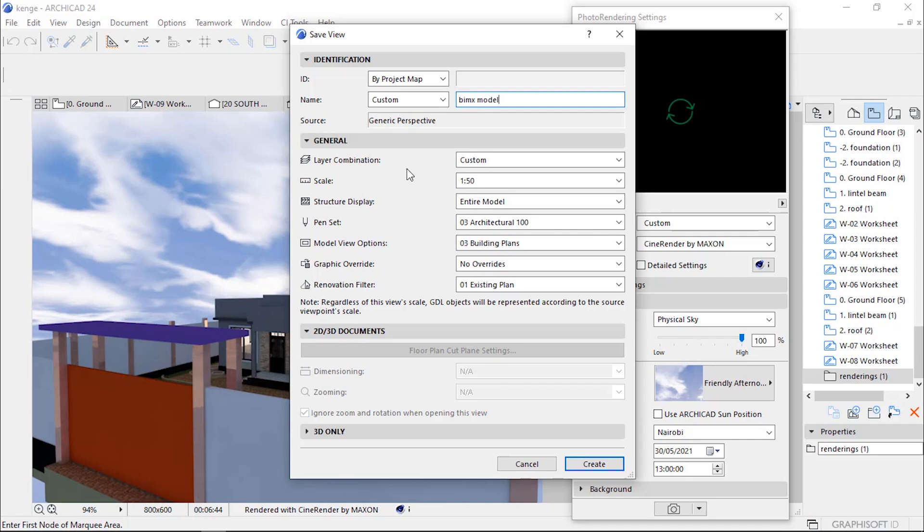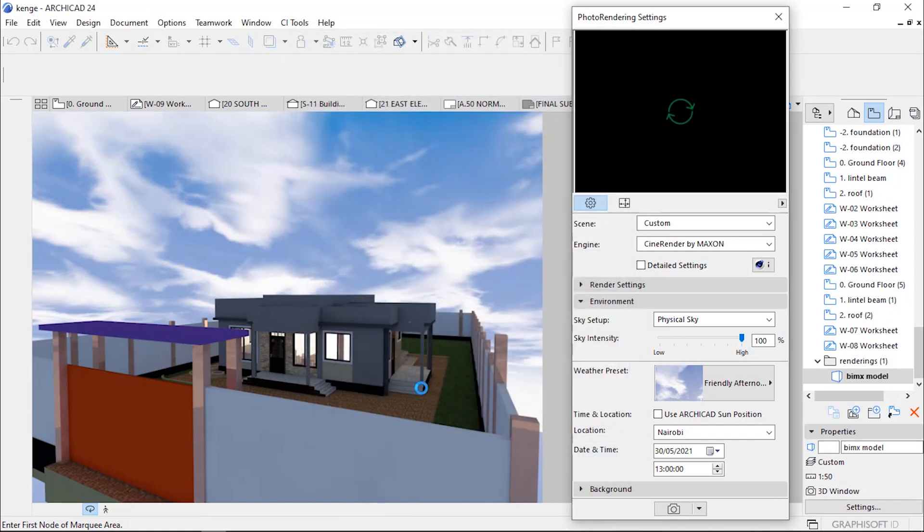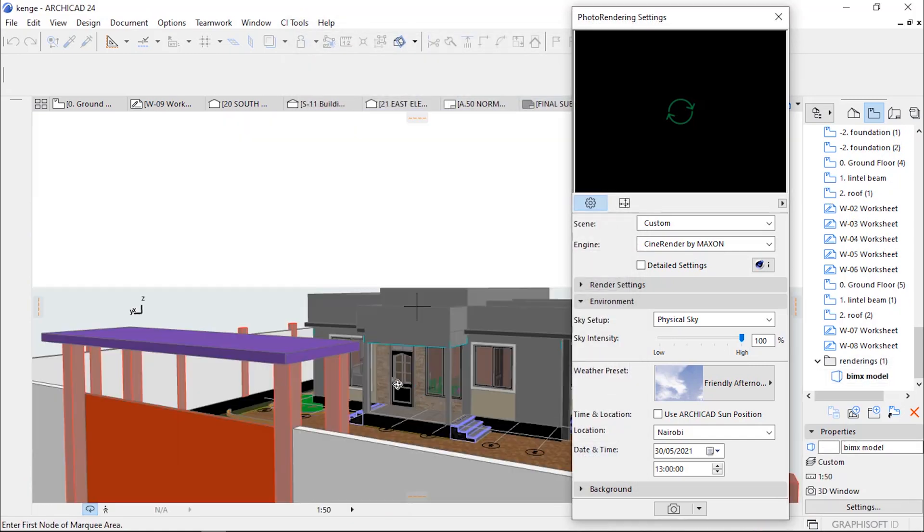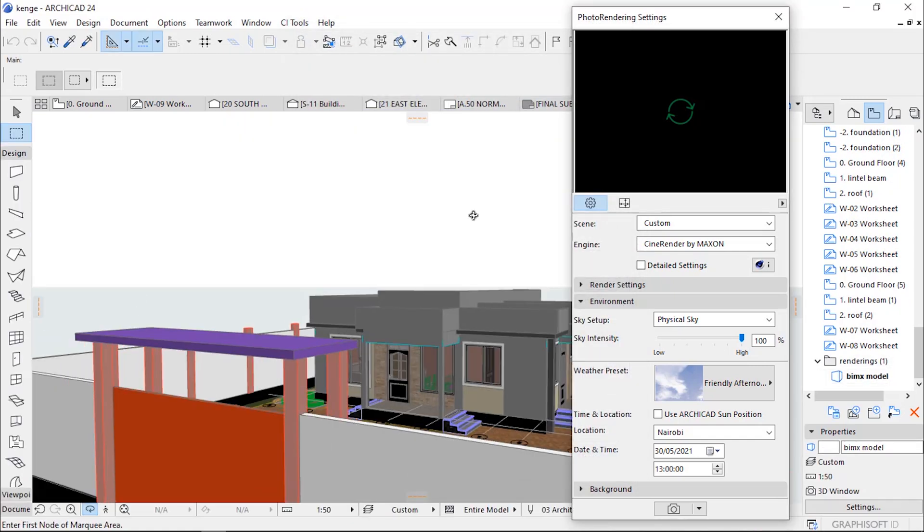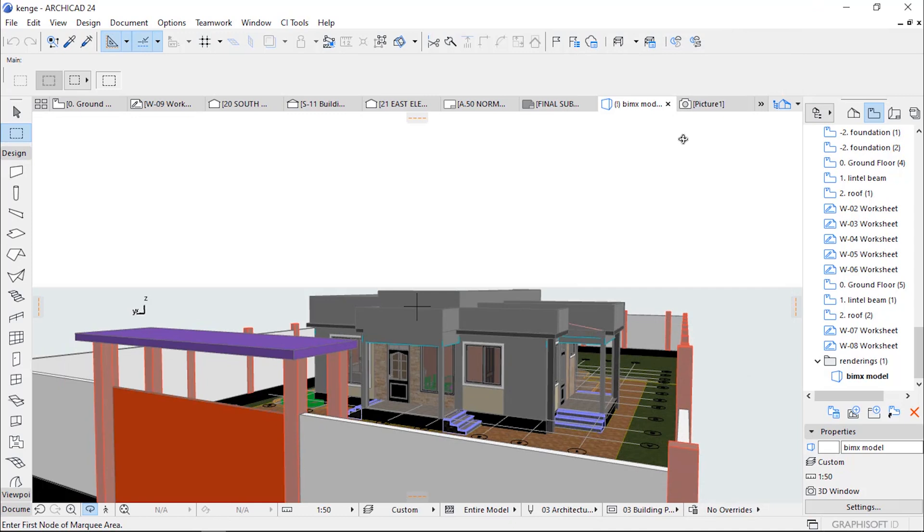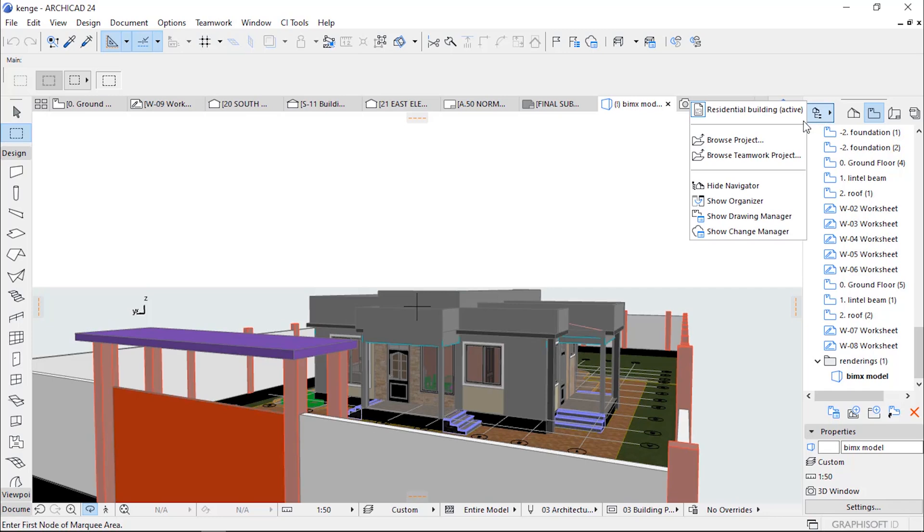And you click Create. Now we have saved our view which we have rendered in Archicad. After that, we go to Show Organizer.